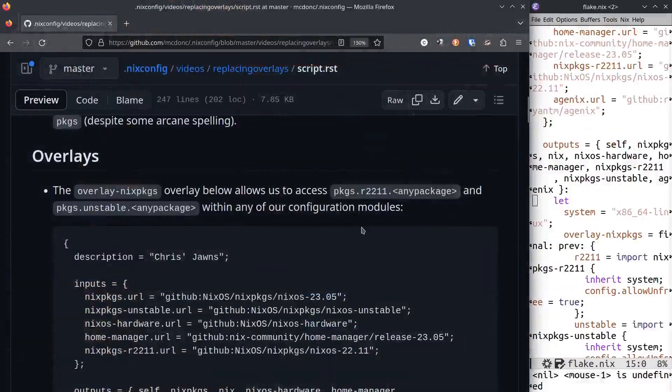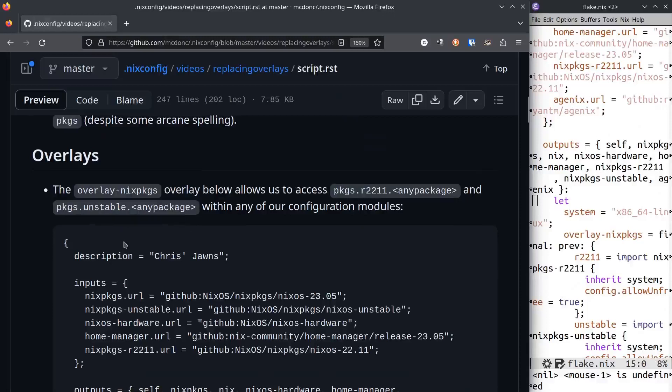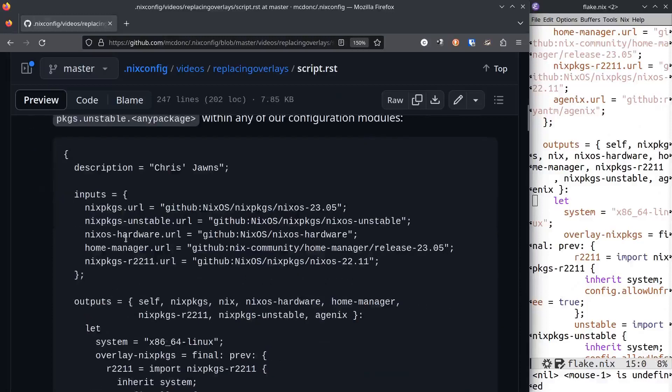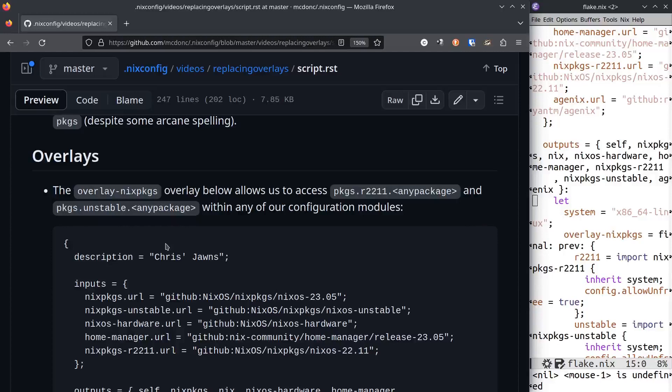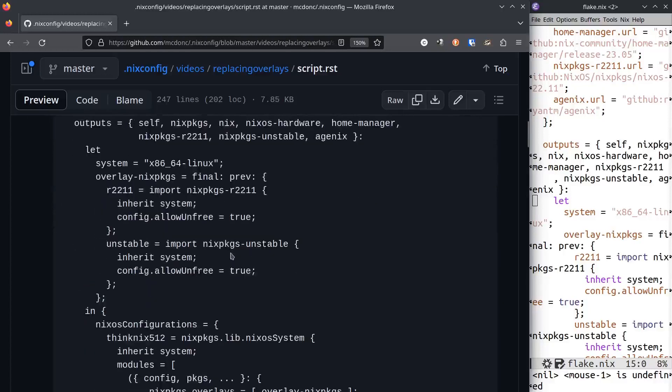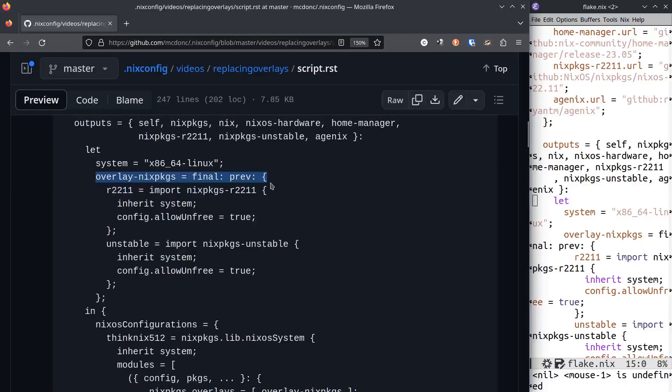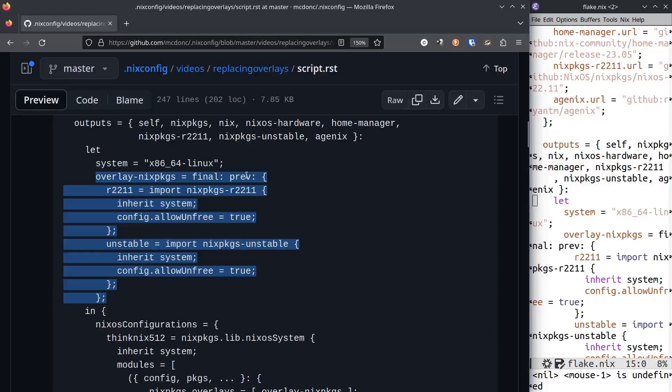The first thing I want to show you is something I use that already uses overlays. This is adapted from my configuration. This is a flake.nix file I use that implements an overlay, allowing me to grab stuff from nixpkgs 2211 or nixpkgs unstable.